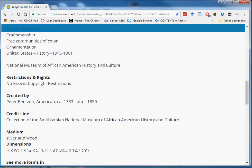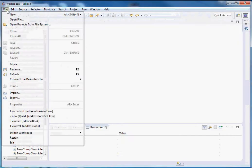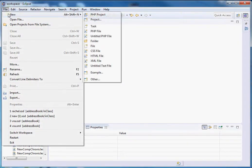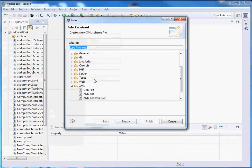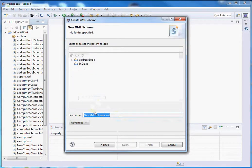So let's get started. We are going to go to Eclipse and create our XML schema, and let's call it application profile.